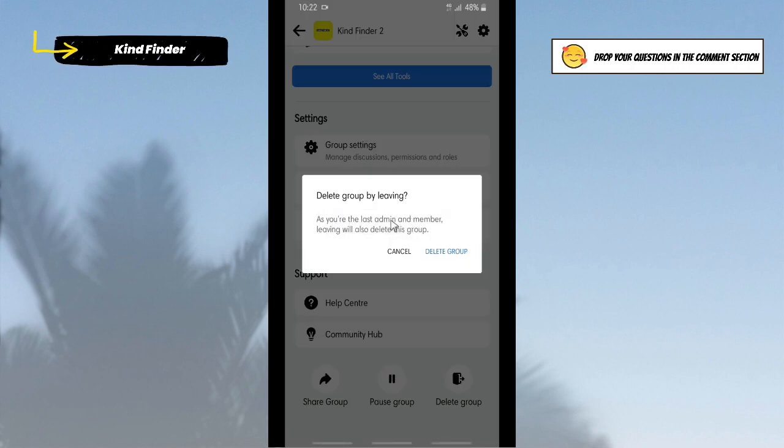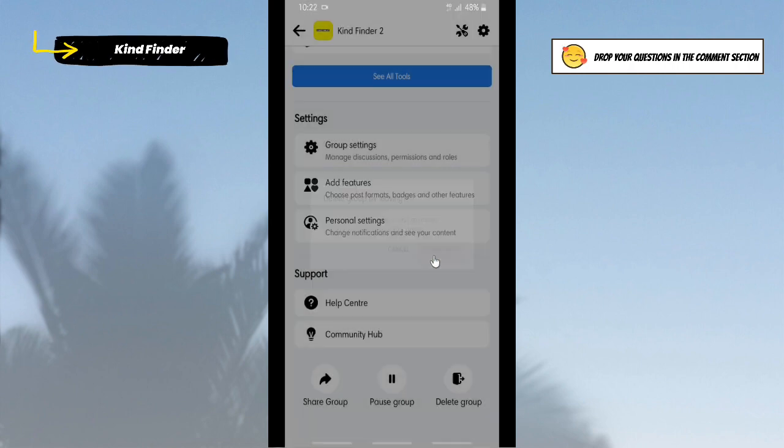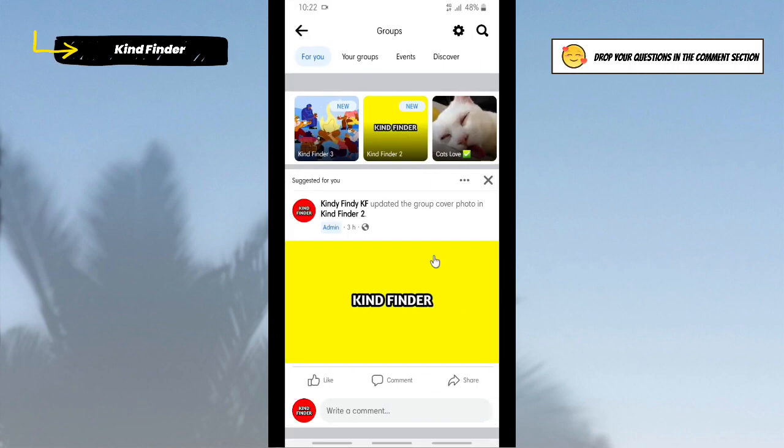As you're the last admin and member, leaving will also delete this group. All right, so now tap on Delete Group.